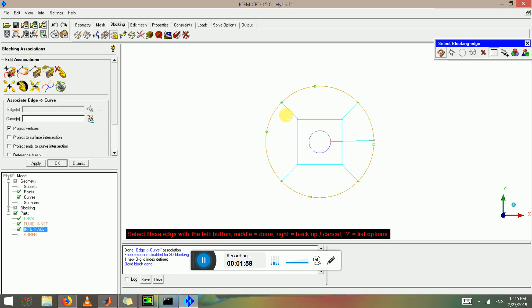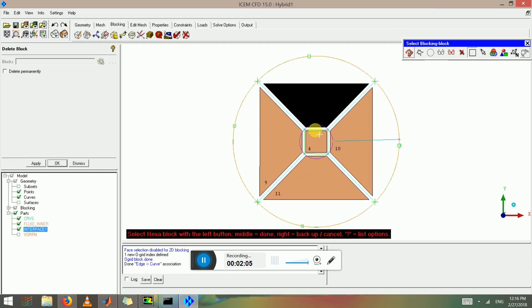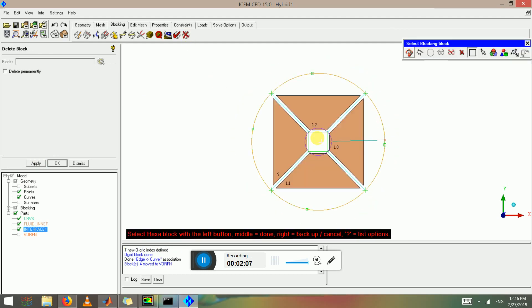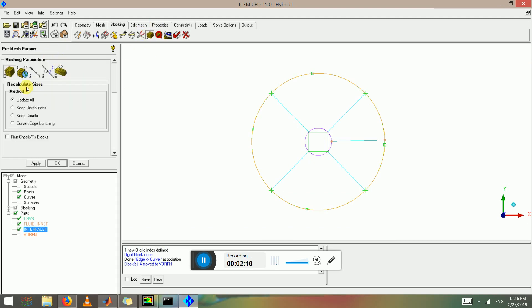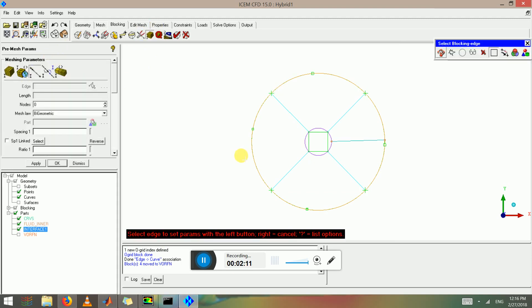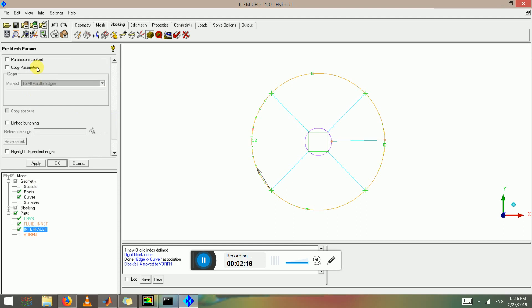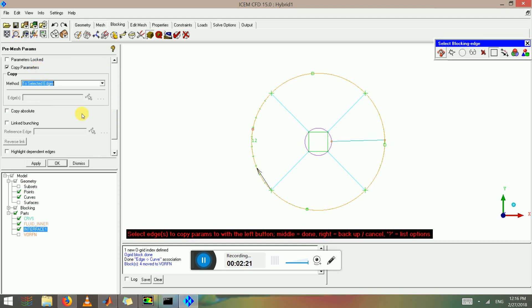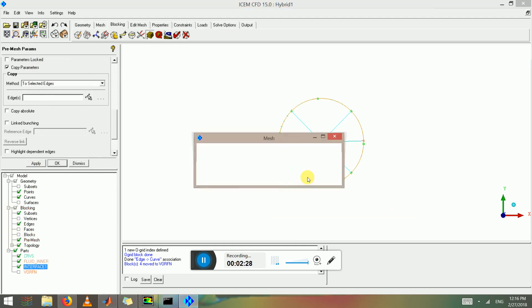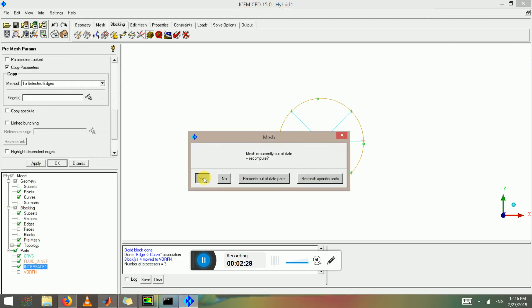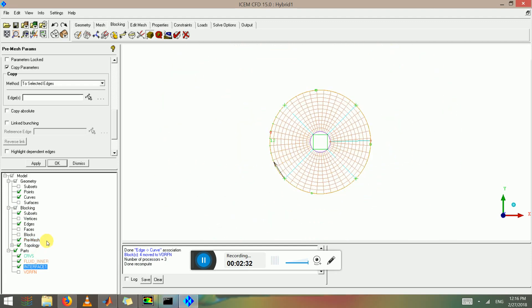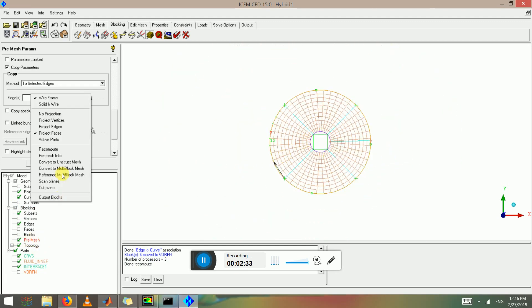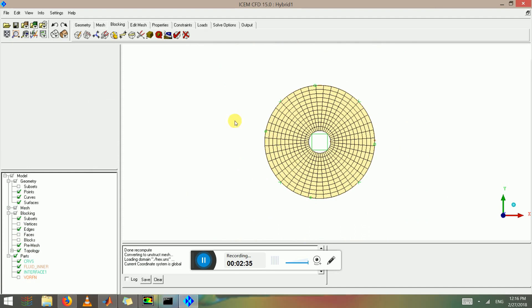I'm going to put 12 everywhere, so I'm going to copy parameters to selected edges, select all the edges and click apply. Let's save a pre mesh. This is my mesh. Now I'm going to convert it into unstructured and save the project.